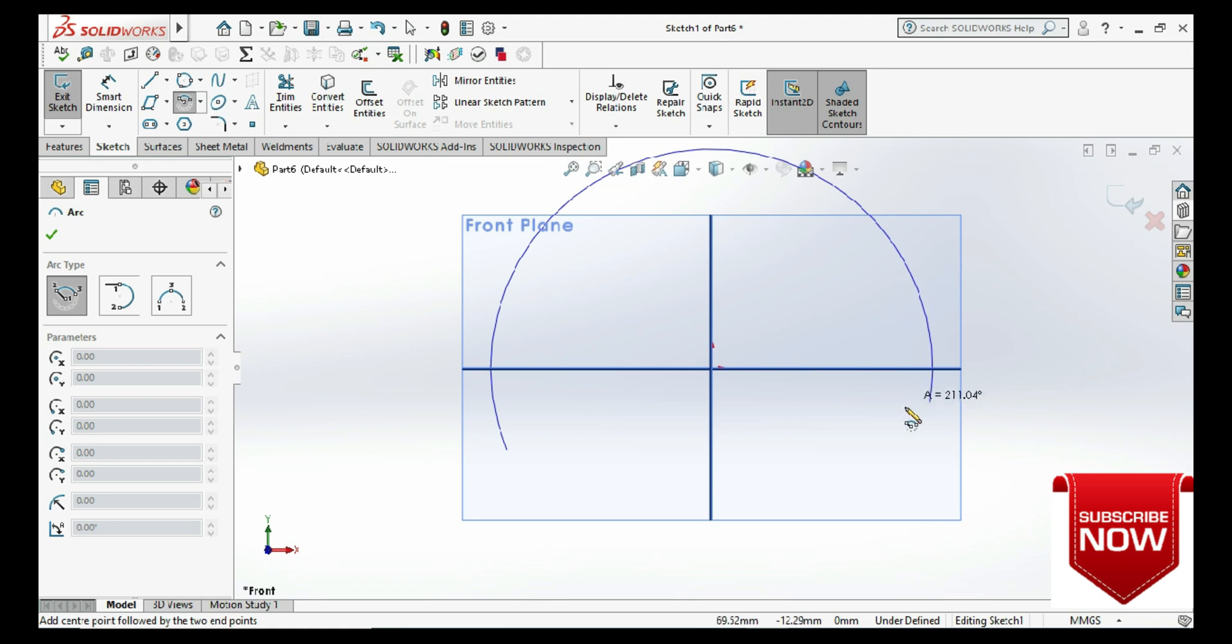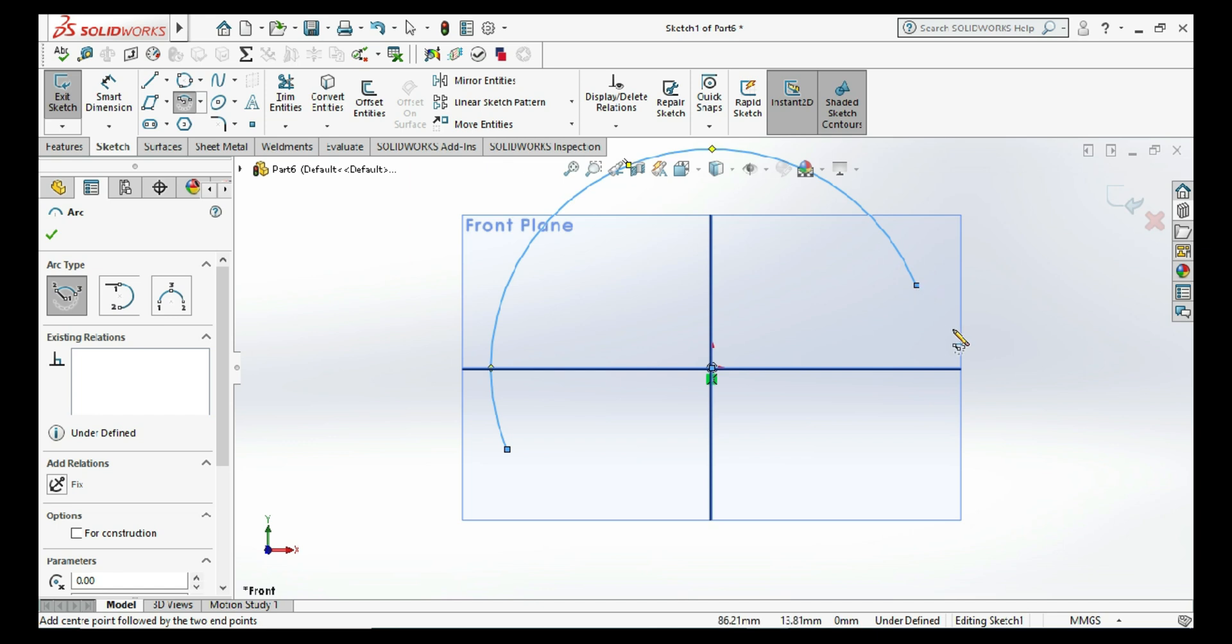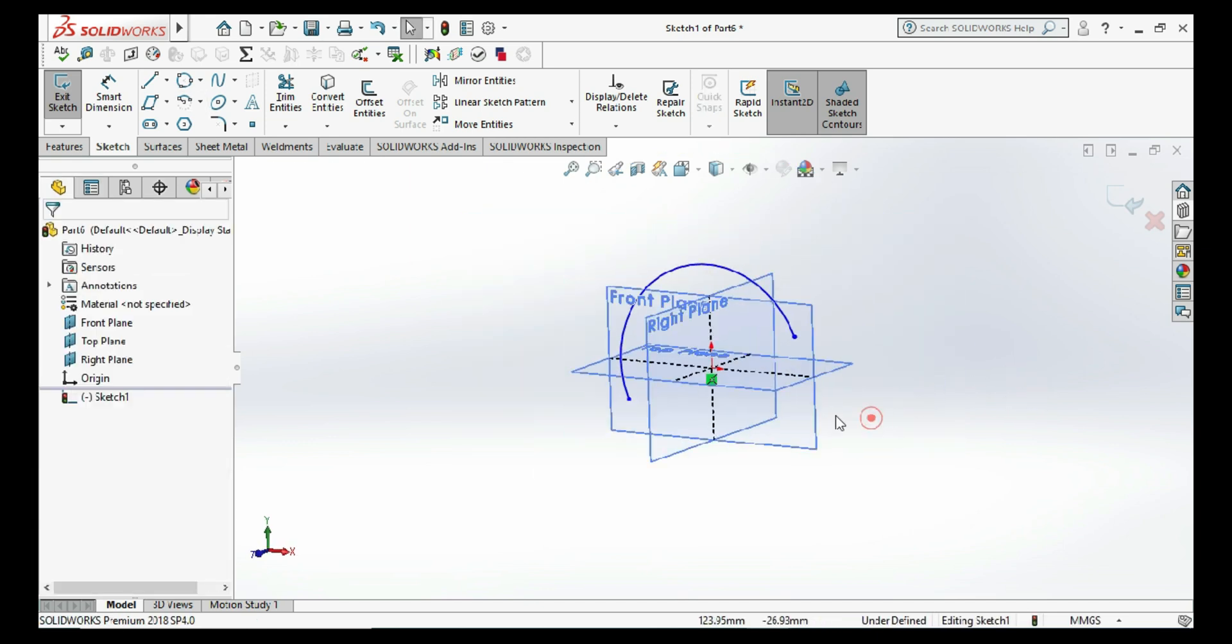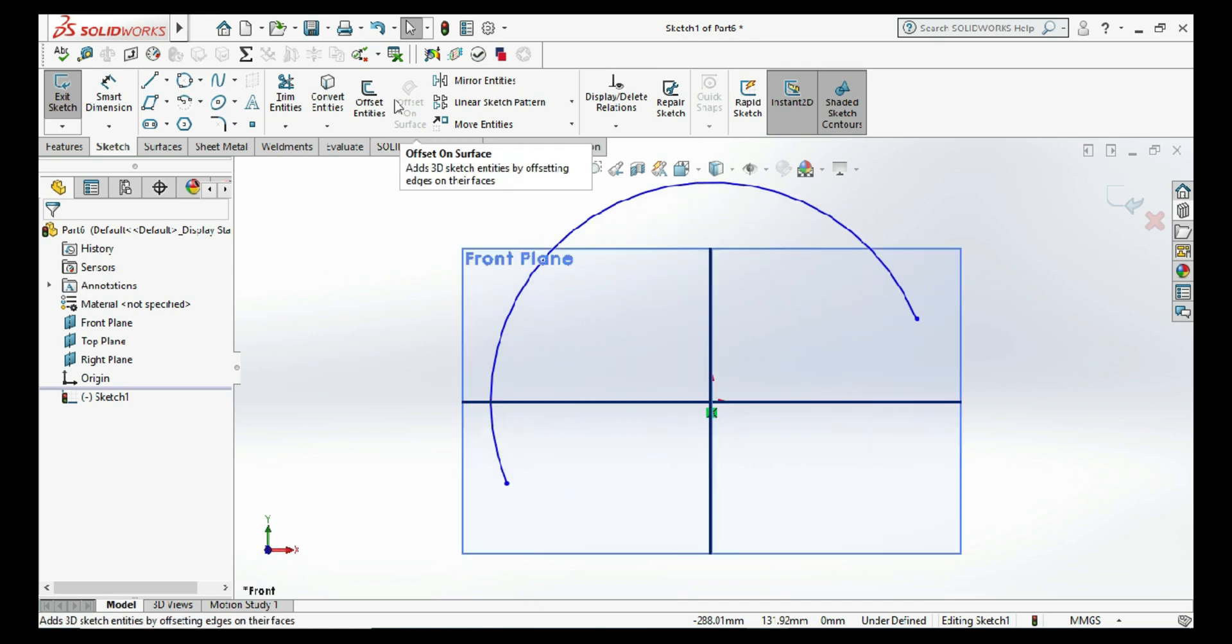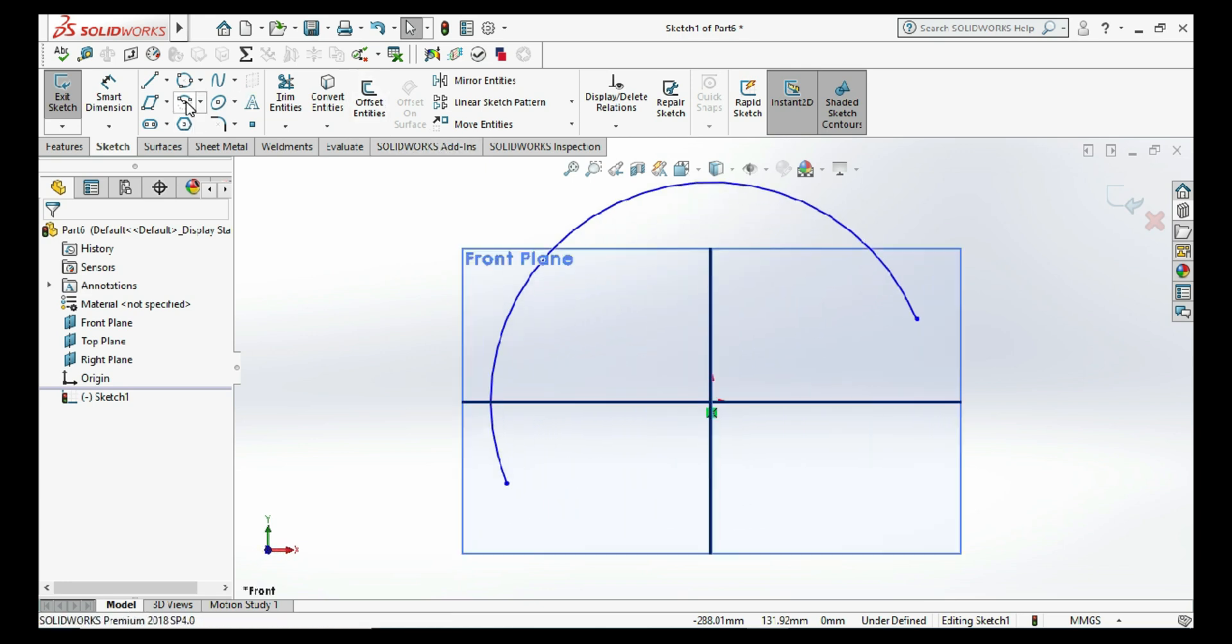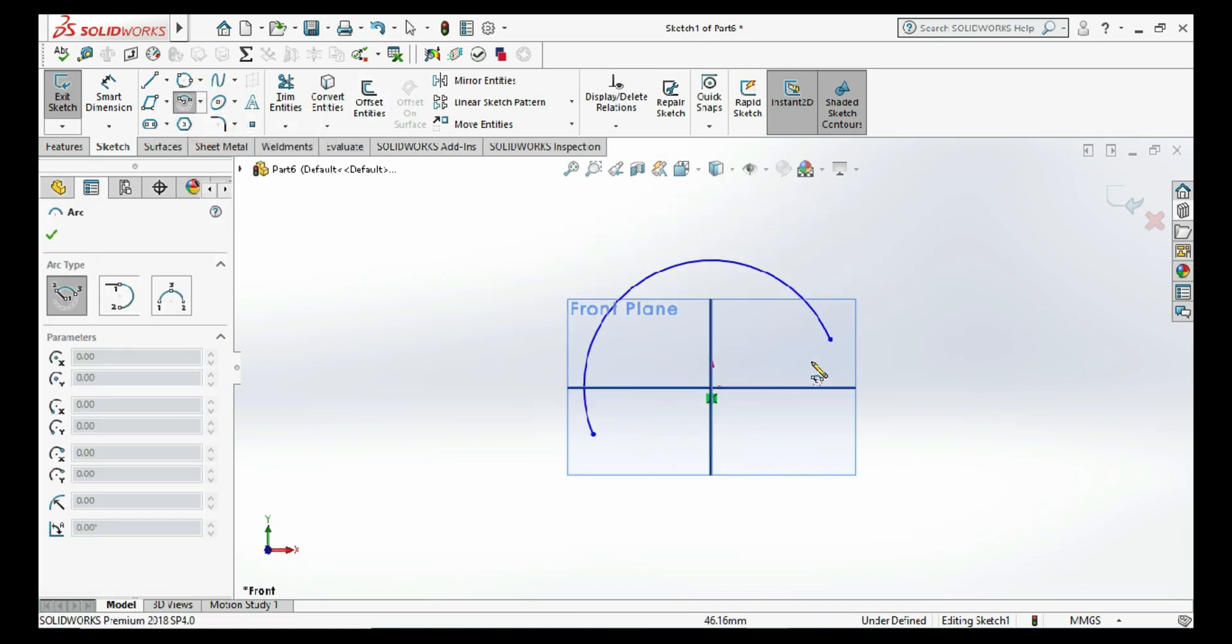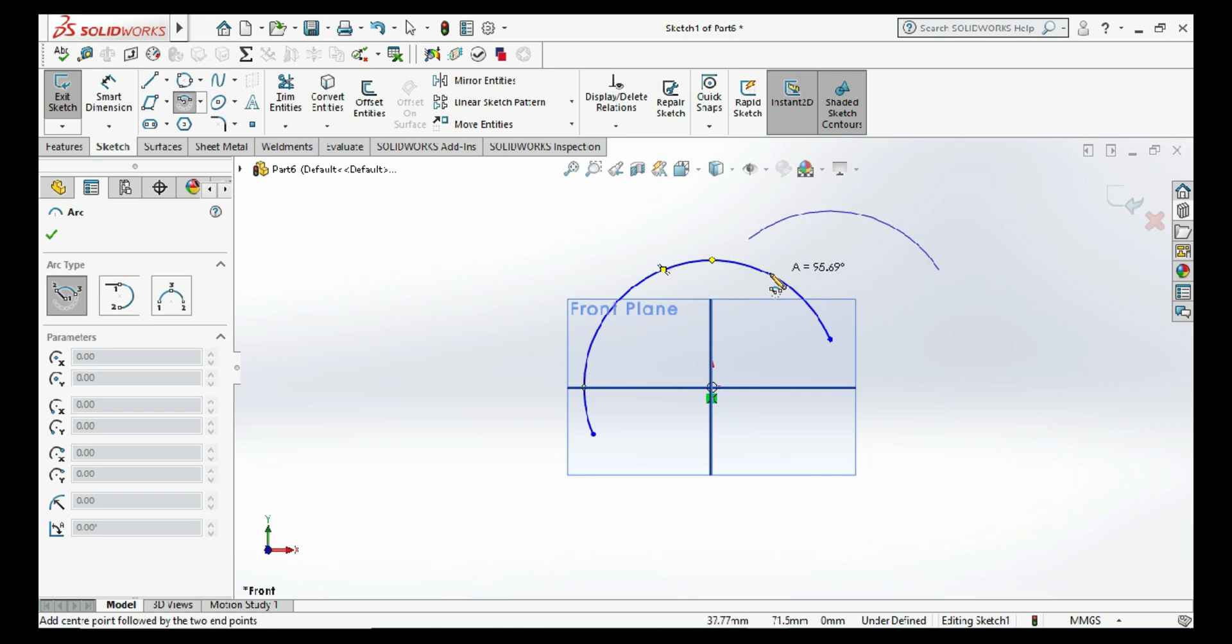For your reference, I can also draw another center point arc by taking the center of another point.